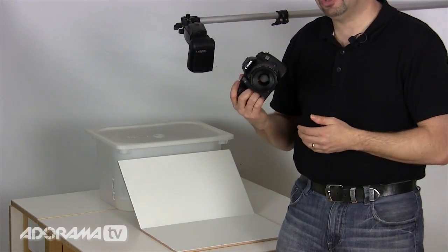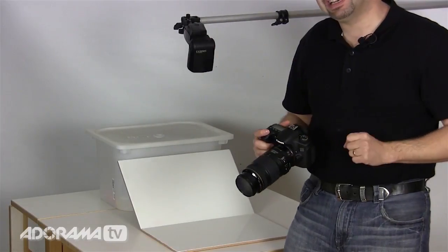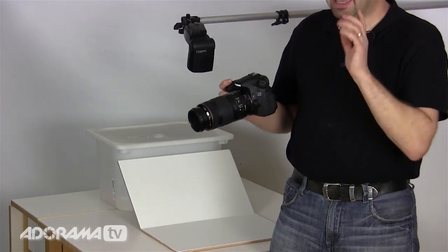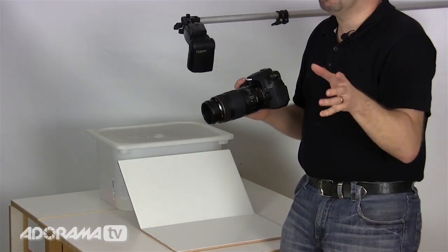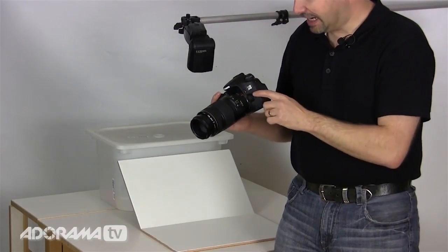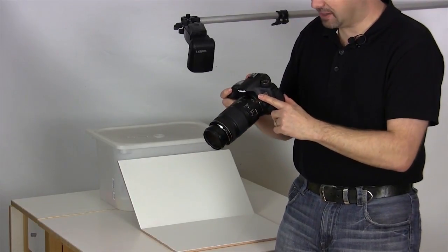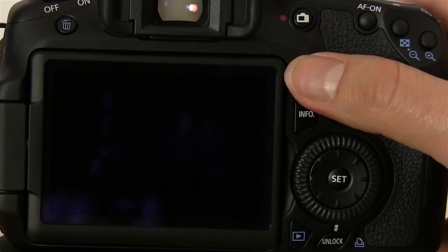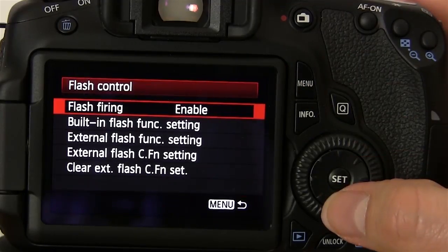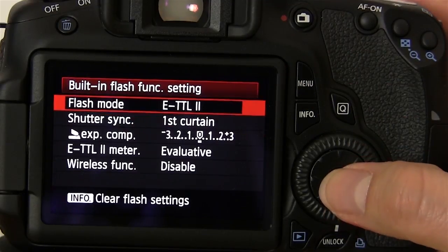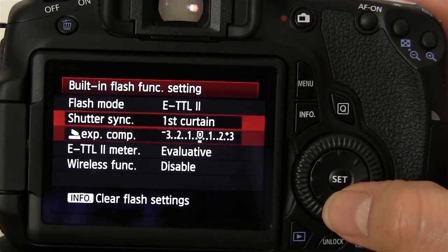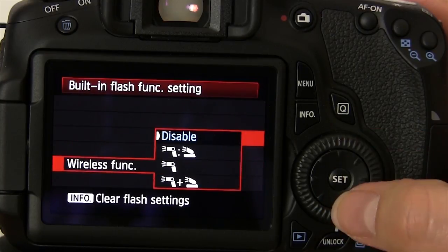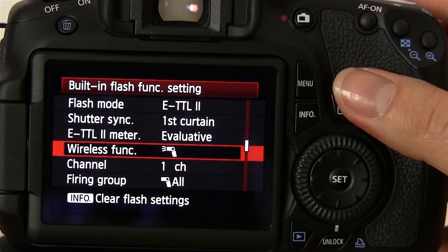My little 580EX2 is in slave mode. That means it needs a master or commander. On my Canon 60D, I can just pop up the little flash, jump into the menu, go to flash control, and then choose the built-in flash setting and turn on the wireless function.